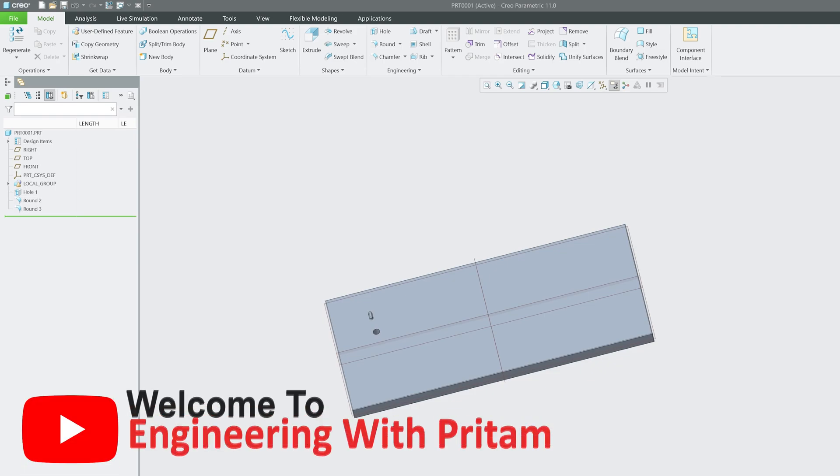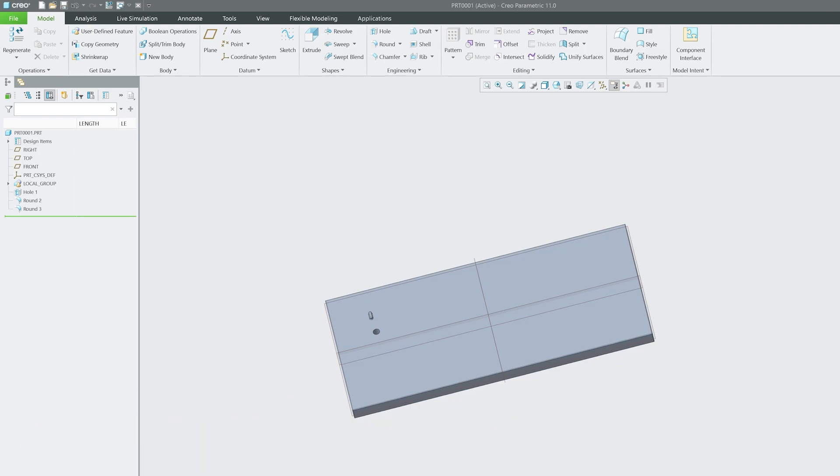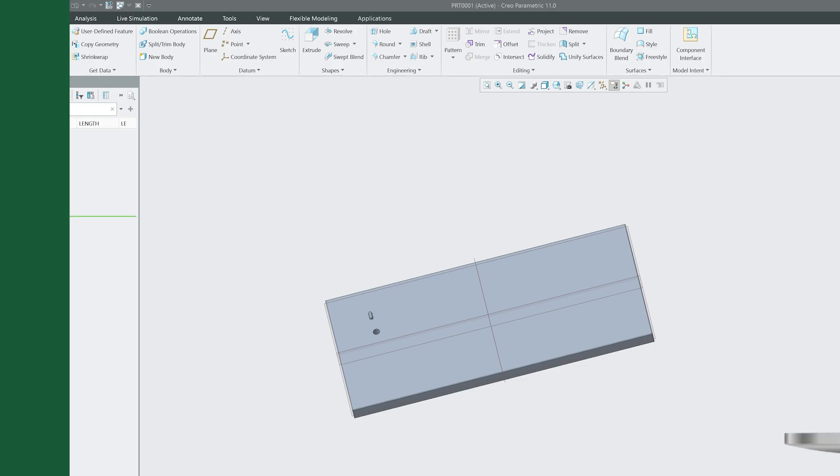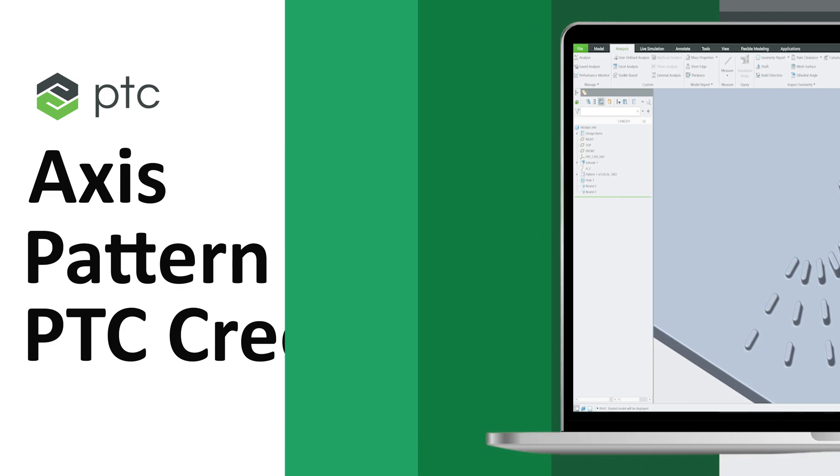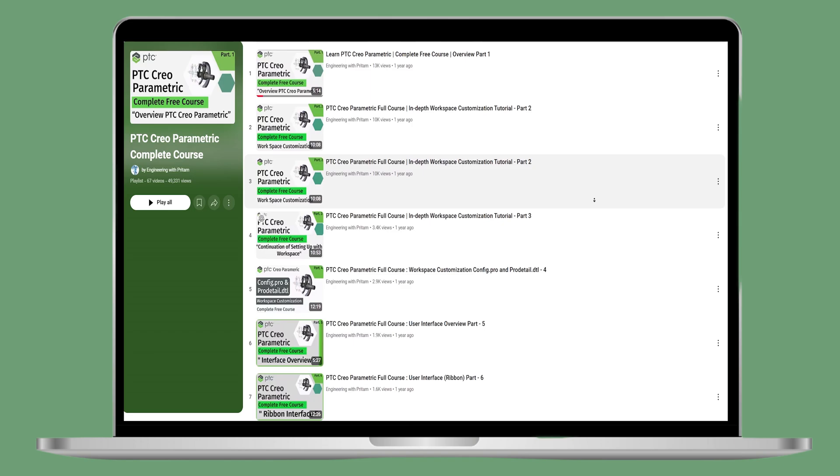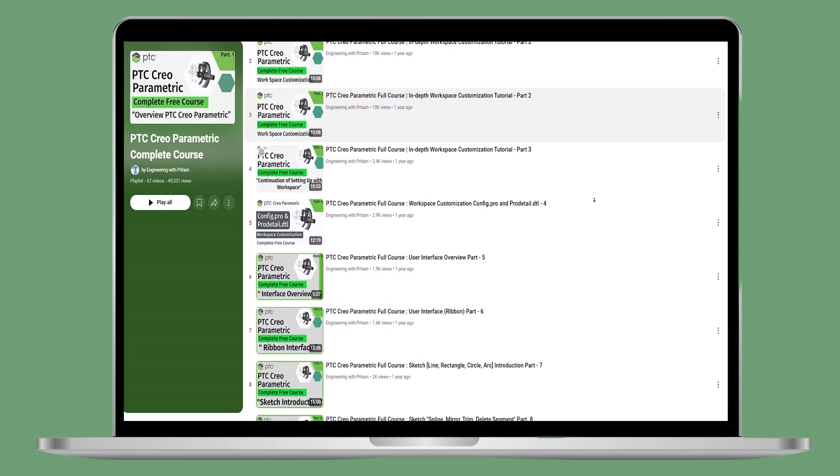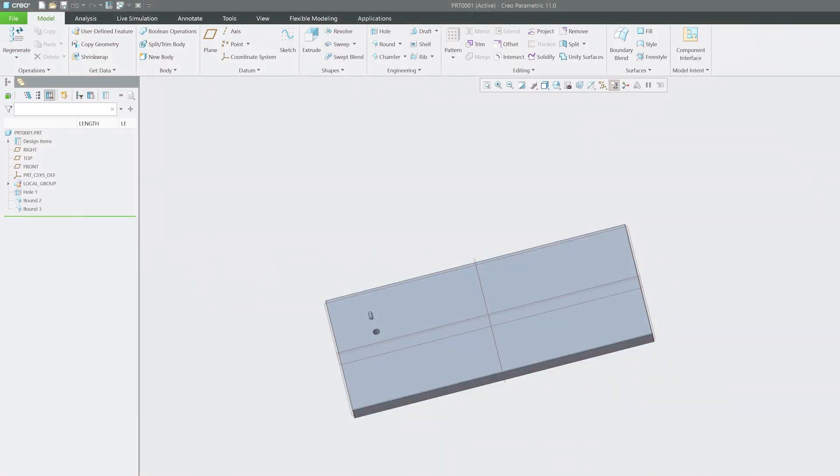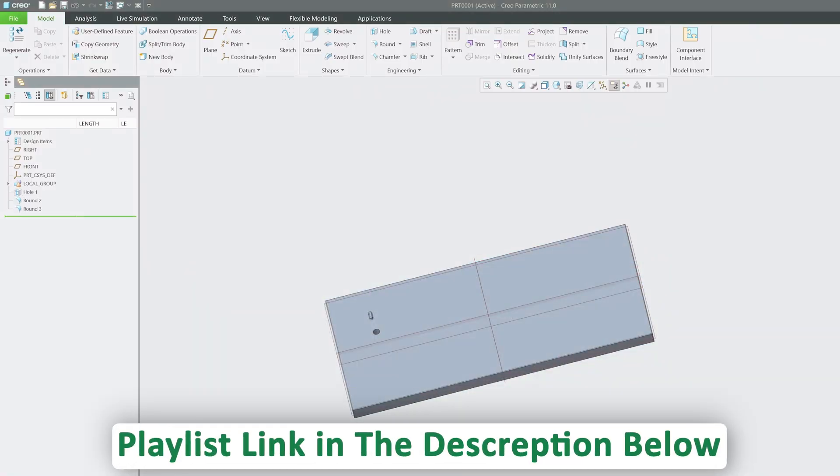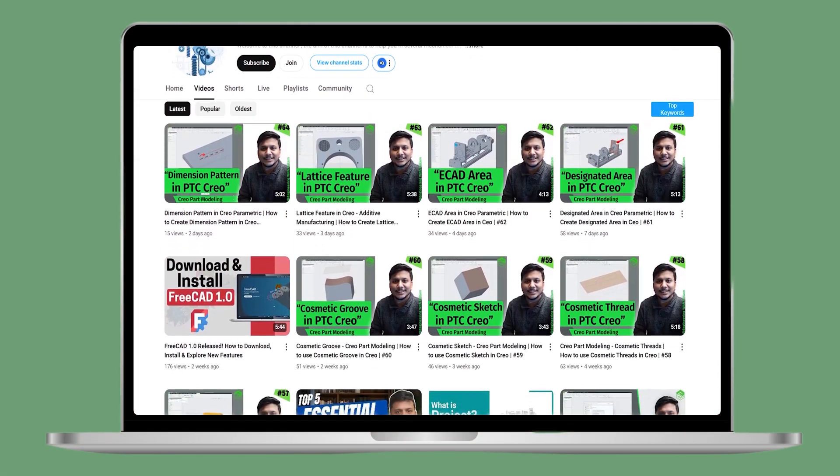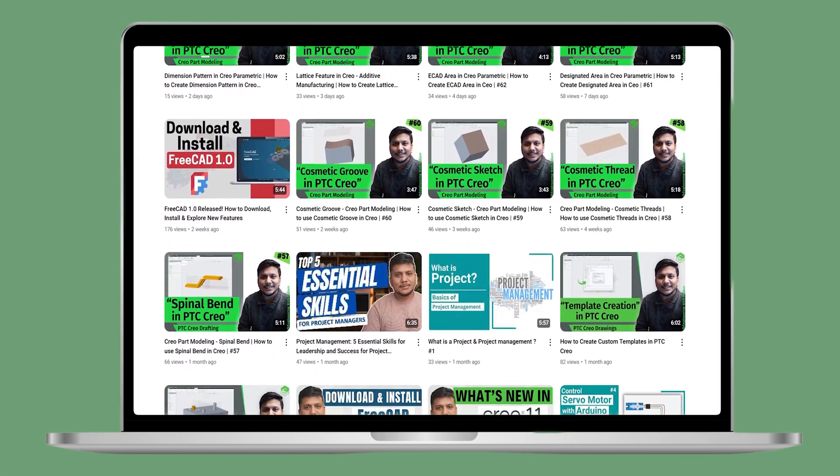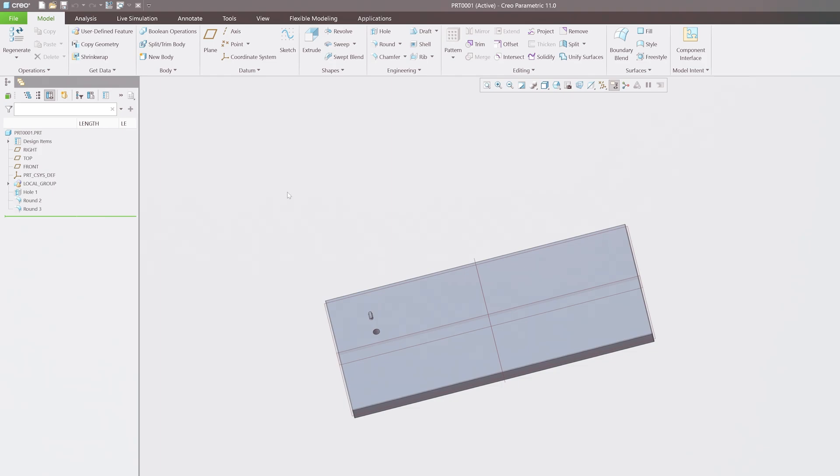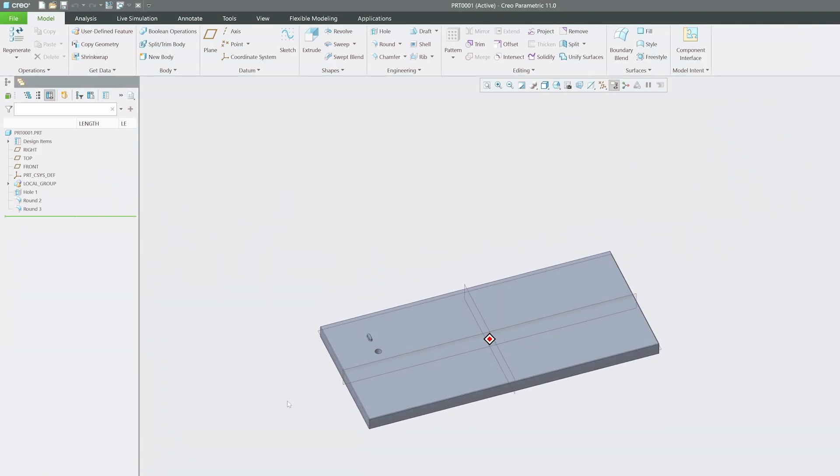Hey there everyone, welcome back again to Engineering Preterm. In this PTC Creo Parametric series, today we will talk about pattern, specifically axis pattern. If you want to follow other pattern variants or the complete PTC Creo Parametric series, please check out the description where we have added the playlist as well as other engineering topics.